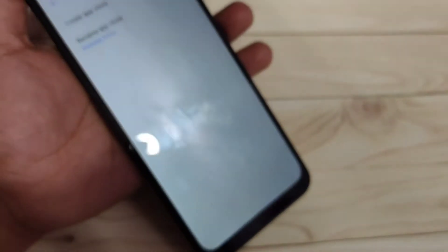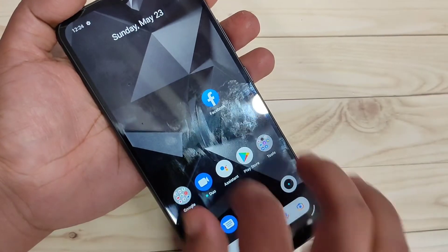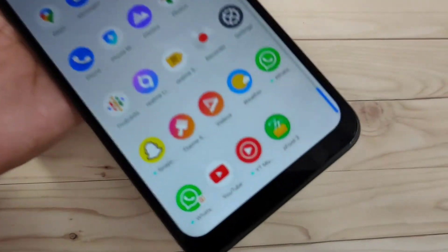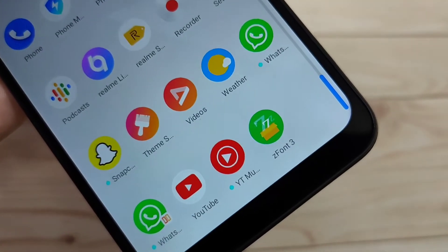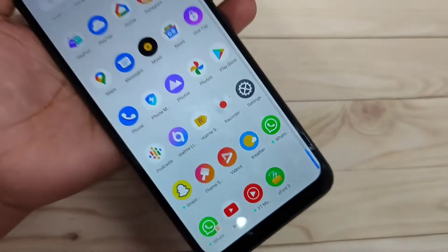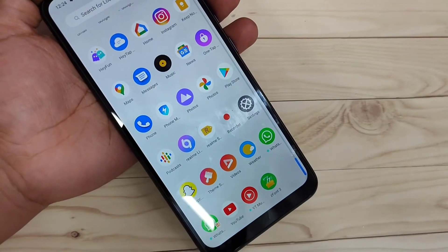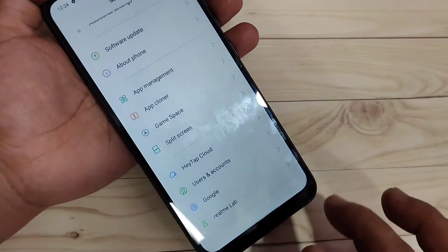Select the WhatsApp option and turn it on. At the bottom side you can see 'WhatsApp clone added to home screen.' That's it. Go to your home screen — you can see two WhatsApp icons are now here.